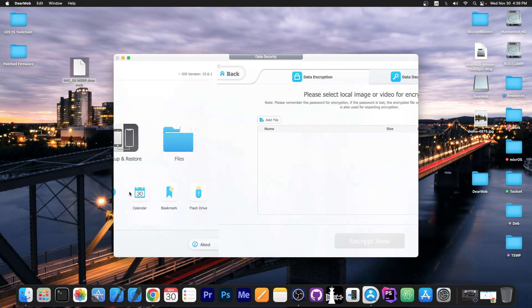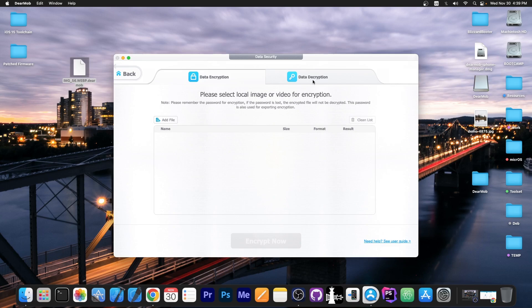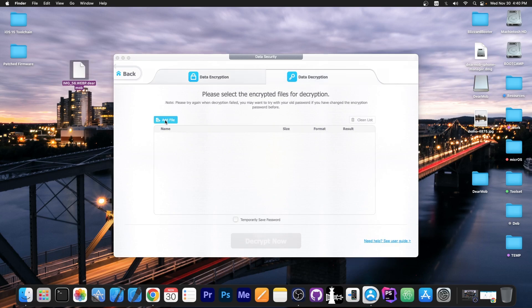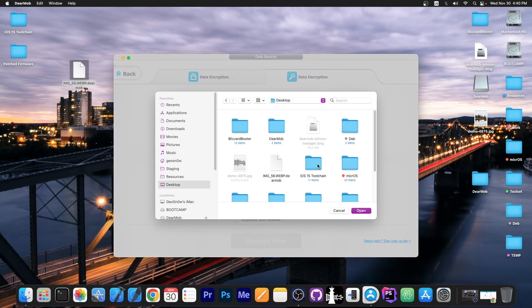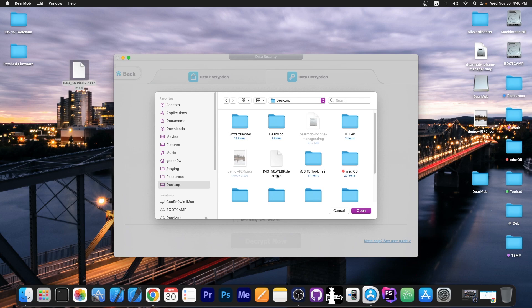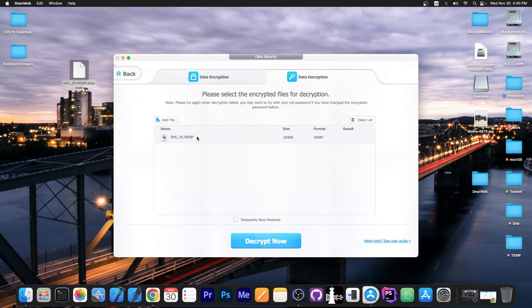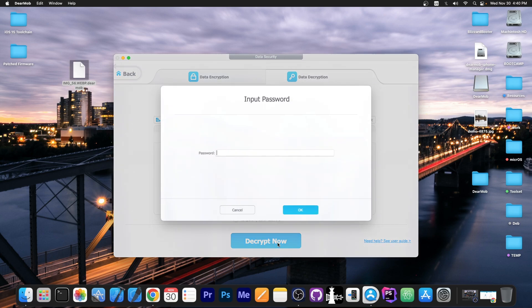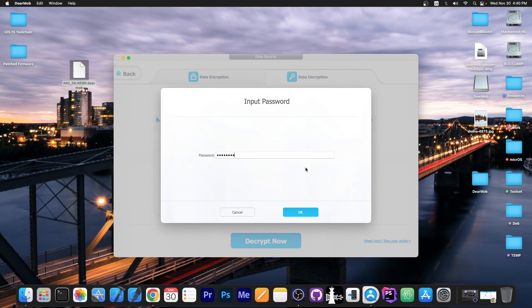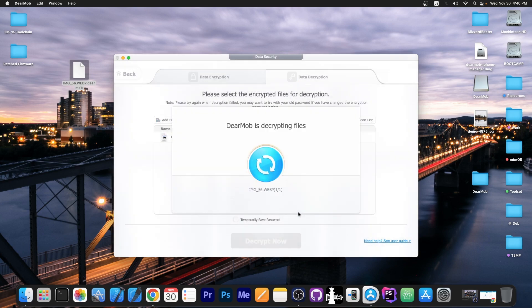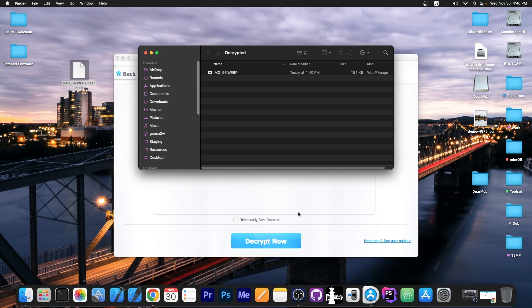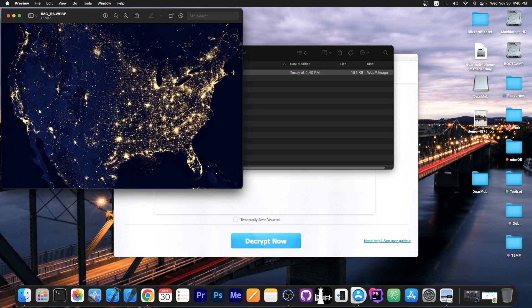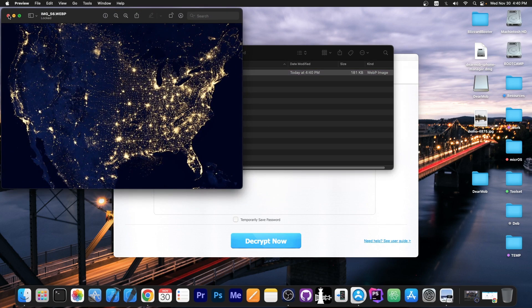Well you go here to data security and data decryption. And once you do that you open add file in here and you select the encrypted file, the DearMob file in here from the location. Once you do that it will be available in WebP format as you can see over here. And you press decrypt now. It will ask for the password which is 1, 2, 3, 4, 5, 6, 7, 8 in my case. And once you do that the file will be decrypted and you will be able to view it.